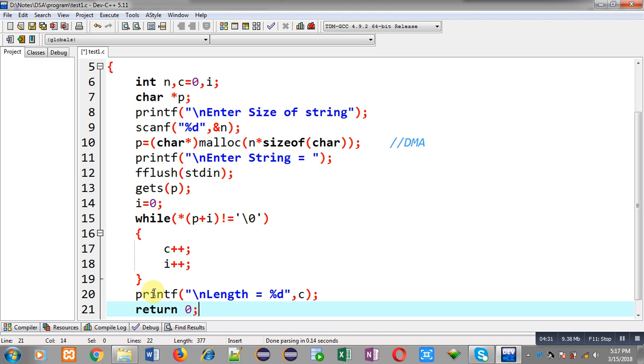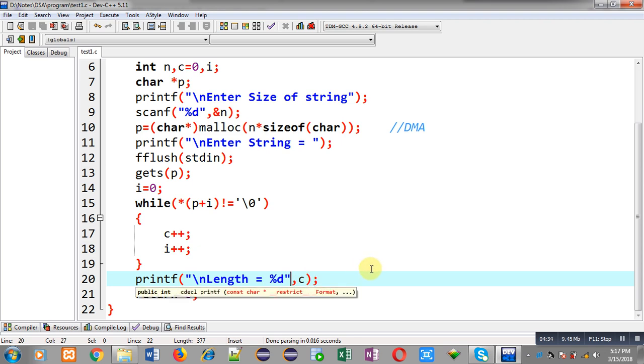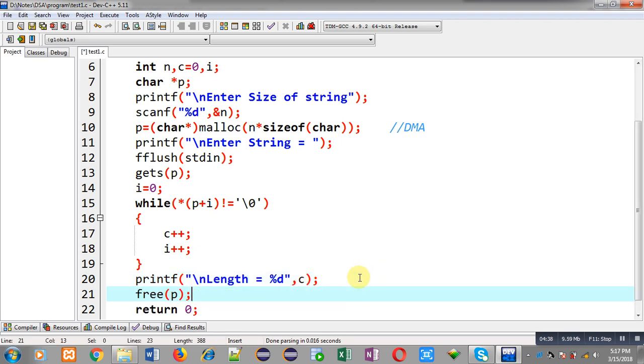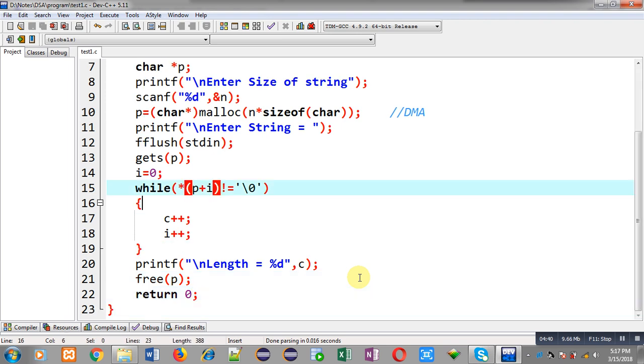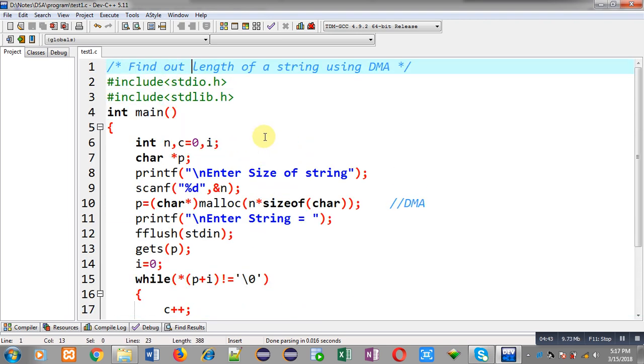After printing I can call free function which will deallocate the dynamically allocated memory. So this is the complete program which will count how many characters are available in your string and this program is implemented with the help of malloc function that is responsible for dynamic memory allocation.